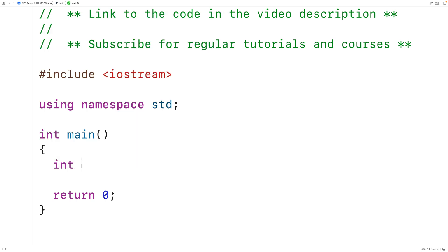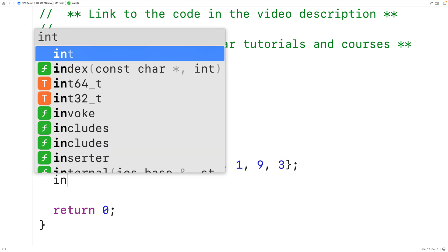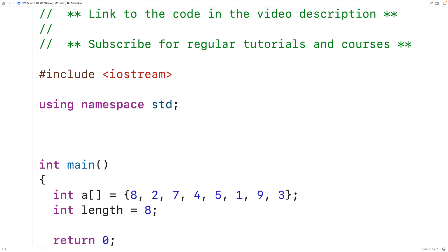Let's implement this algorithm in C++. First we'll declare an int array called A and initialize it with the unsorted values 8, 2, 7, 4, 5, 1, 9, and 3. There are 8 values in that array, so we'll declare and initialize an int variable called length to 8. We'll create a function to perform the insertion sort algorithm.